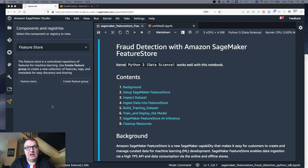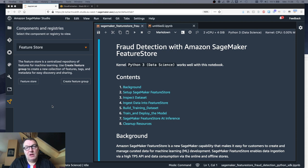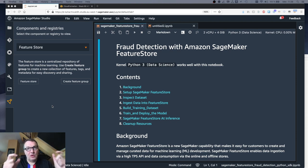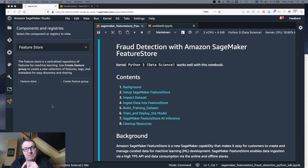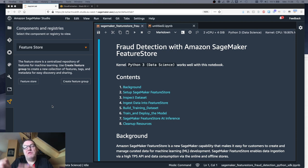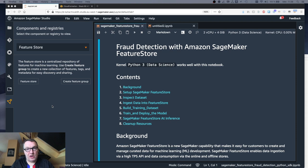Inside those feature groups we have the actual feature records. Feature records are basically the engineered version of your dataset rows. So if we start with a CSV file with rows and columns, each row goes through data processing and feature engineering steps, and each one of those rows becomes a record stored in a feature group. Inside a record you have key-value pairs for each column name and column value. So we go from columns and rows in a dataset to a feature group with records, feature names, and values inside each record.